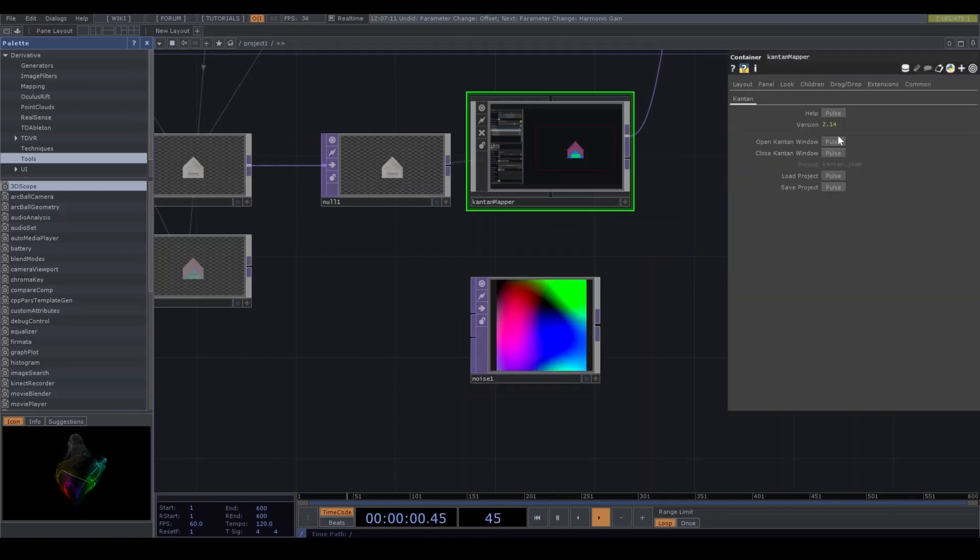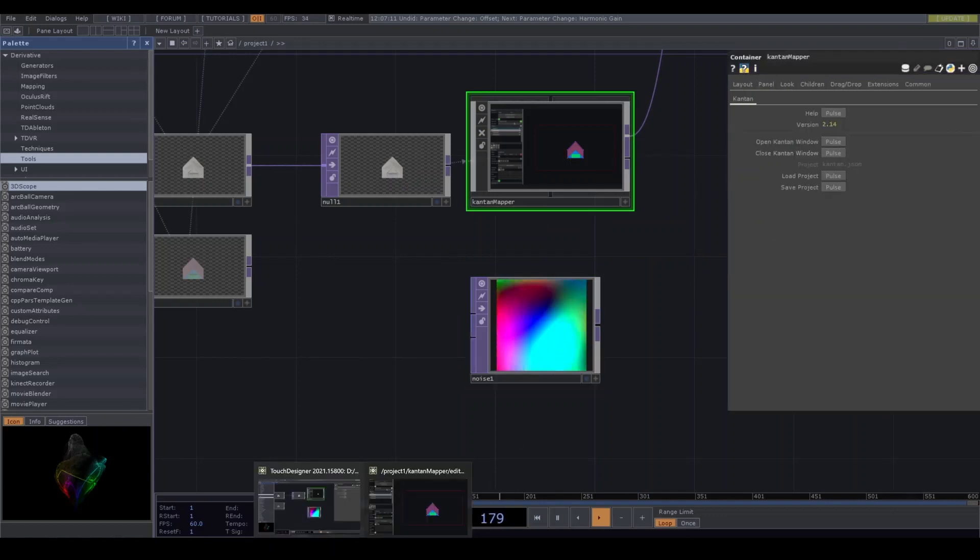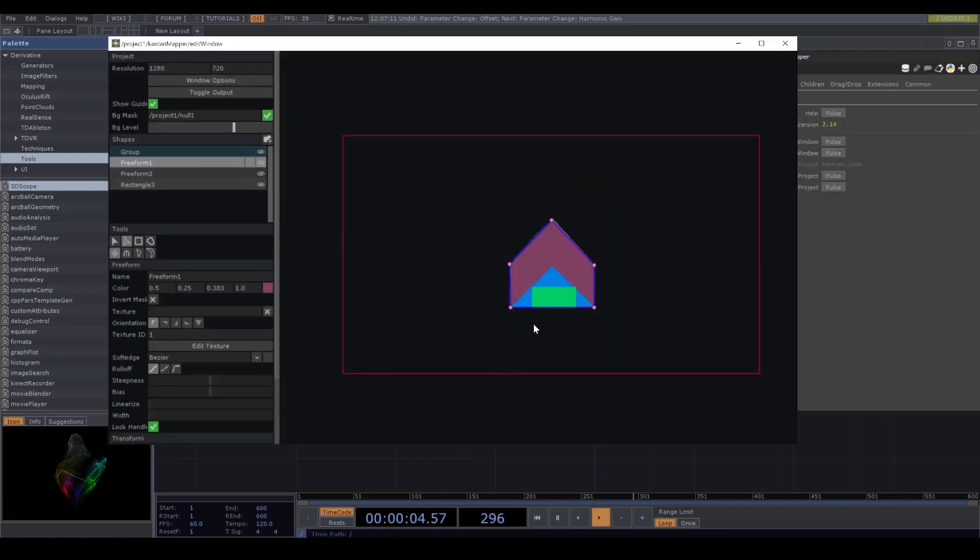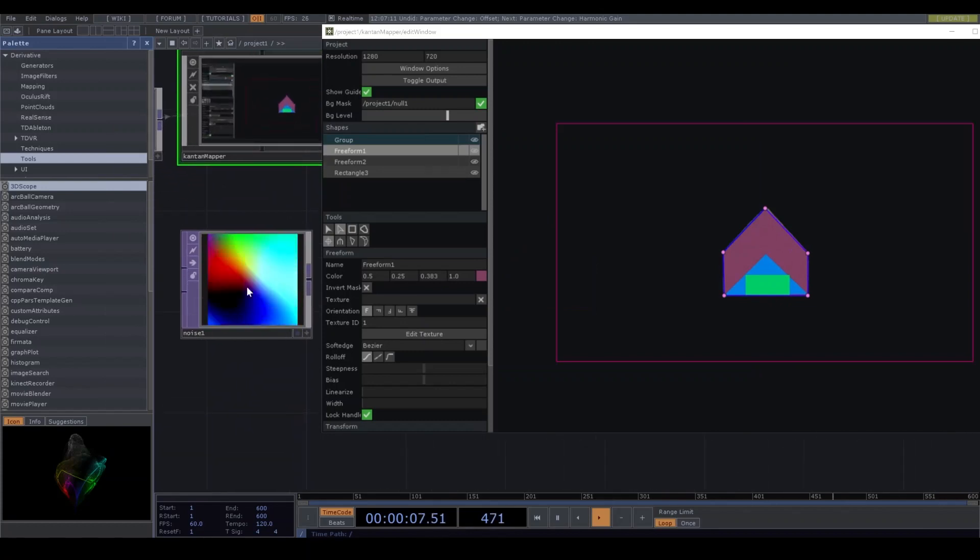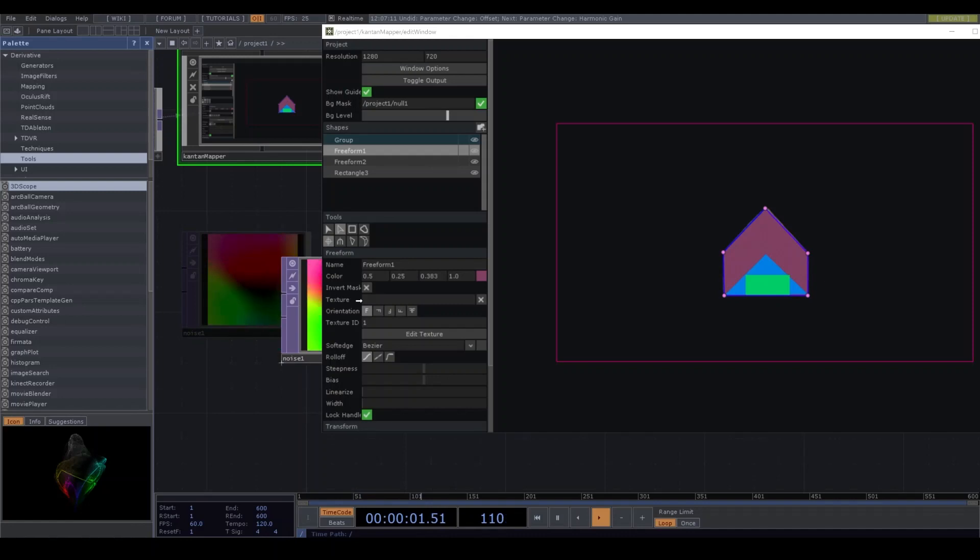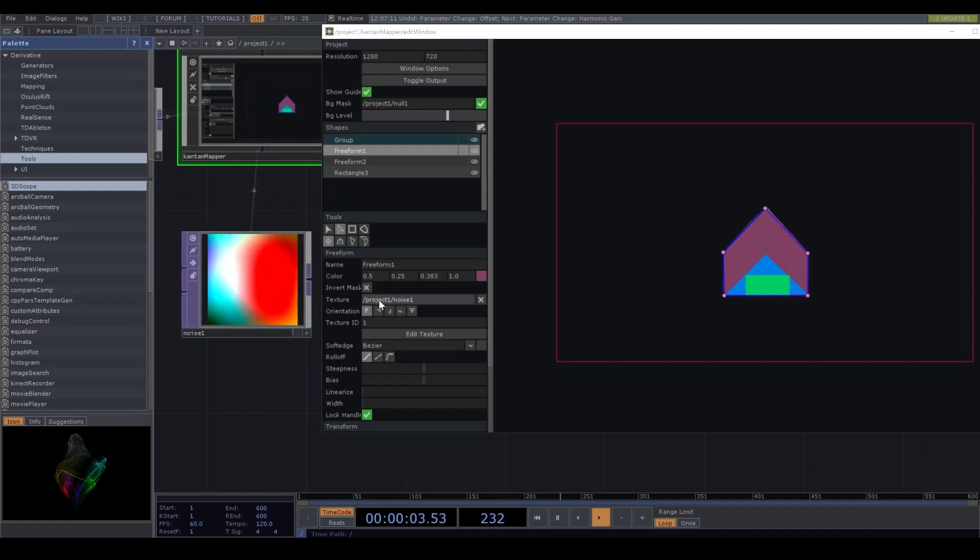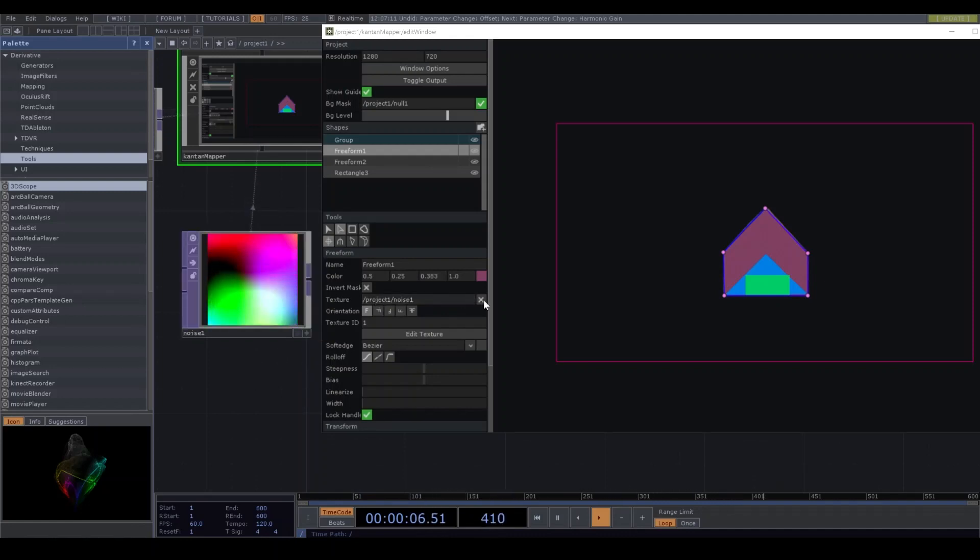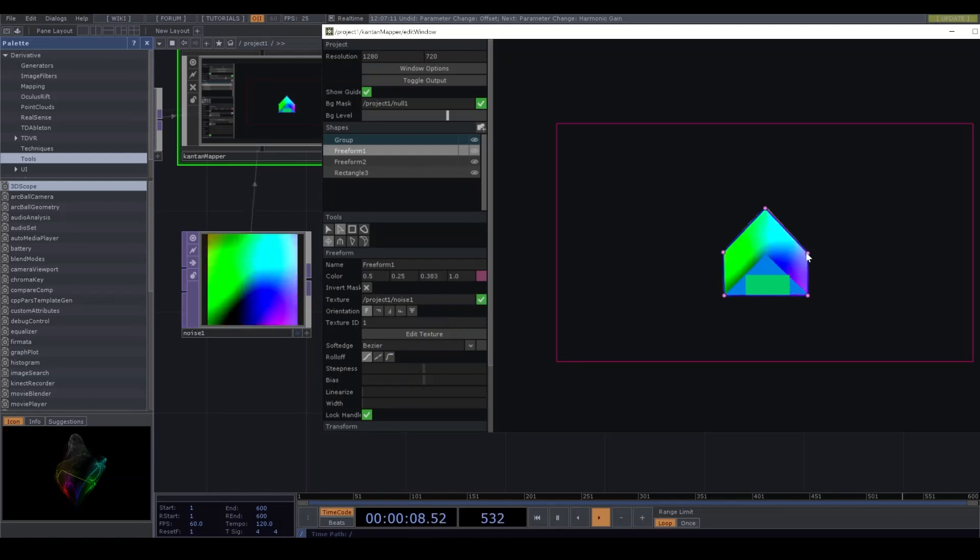And one more. I'm gonna open the Kantan Mapper windows. I'm gonna drop the noise top to texture block. I'm gonna press this button. Nice.